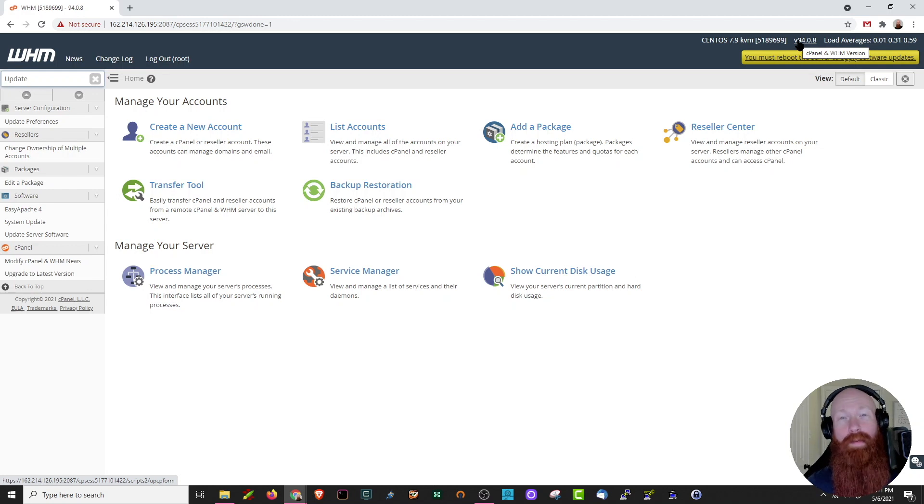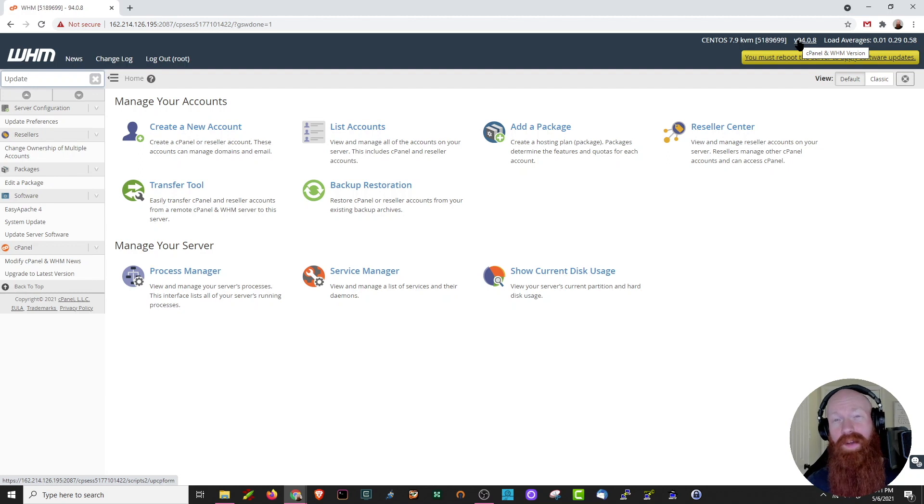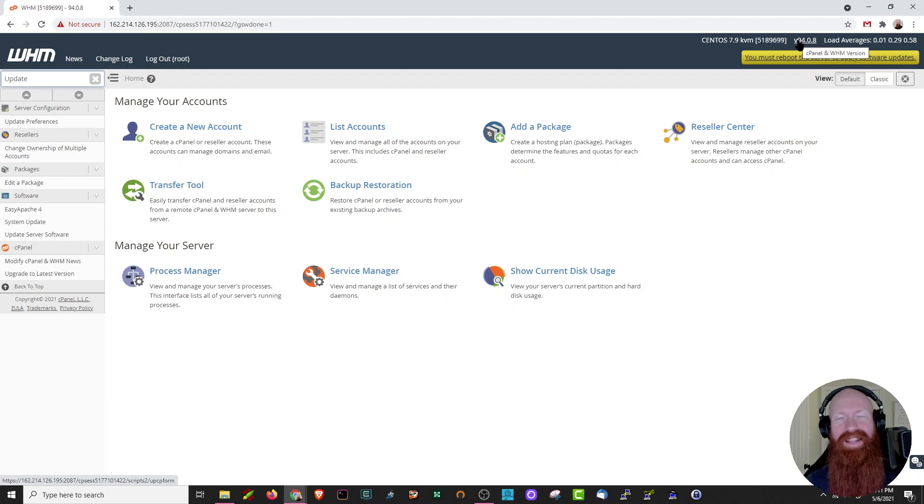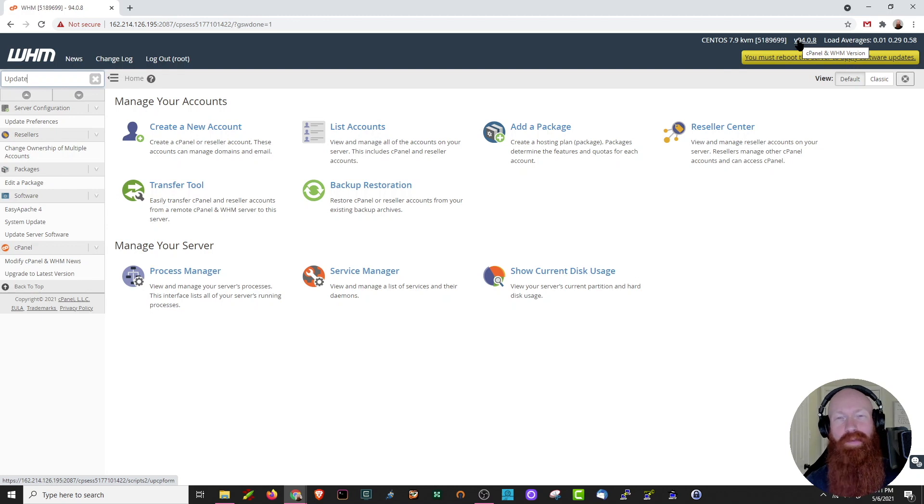And that about wraps it up for updating cPanel and WHM on your VPS and dedicated server. I hope you found this video helpful. As always, if you like the content that we're making, give it a like on YouTube, let us know what you think in the comments below, and subscribe if you want to see more. Thanks y'all.